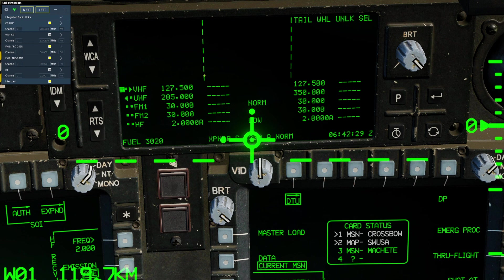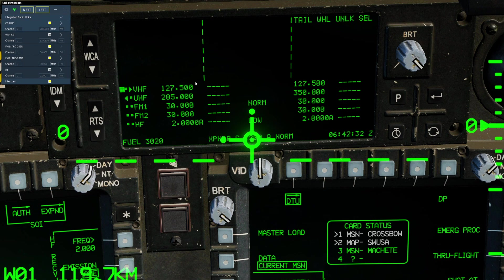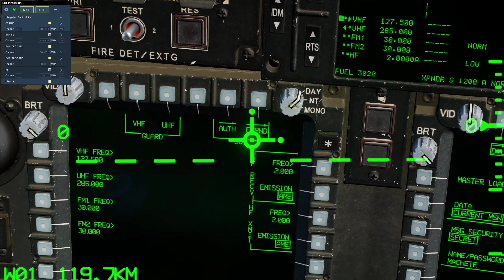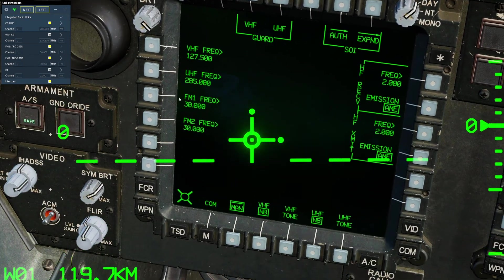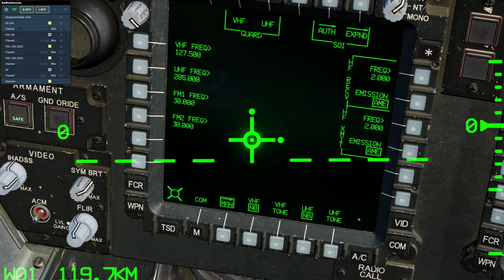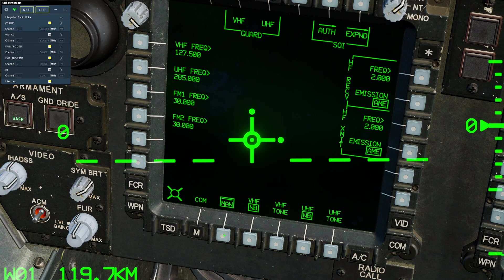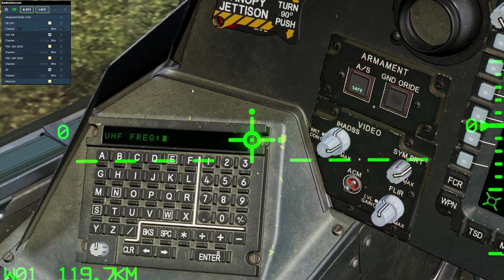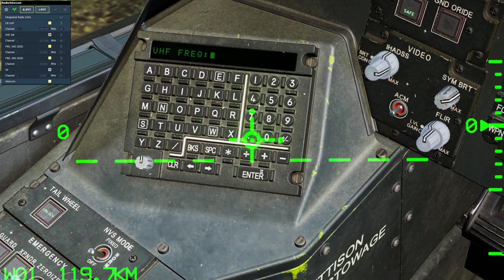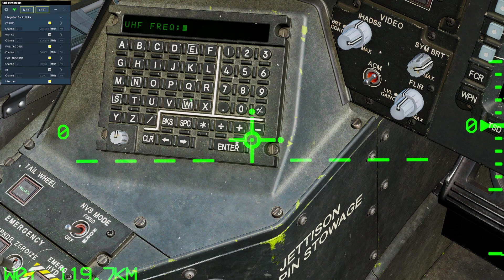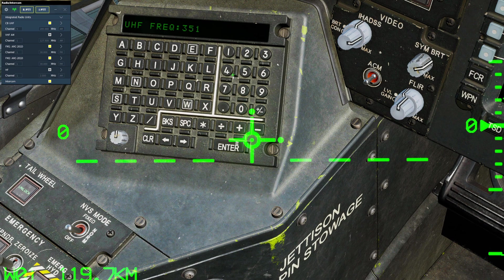Once again, we cannot at this time make presets of our own, so to manually tune the radio, we would go to our COM page, manual, select the radio, look at our keypad, and input the frequency.